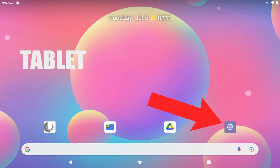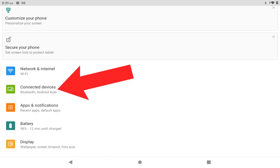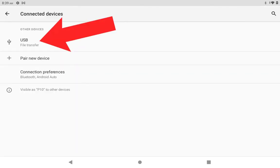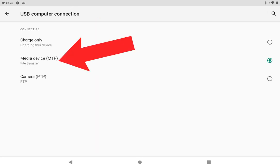There is a security feature which disables media transfer, so we will go in and change the setting from charging only to media transfer. If you don't, you won't be able to transfer files. There is a shortcut to this setting when the tablet is connected to the computer that I will show you.